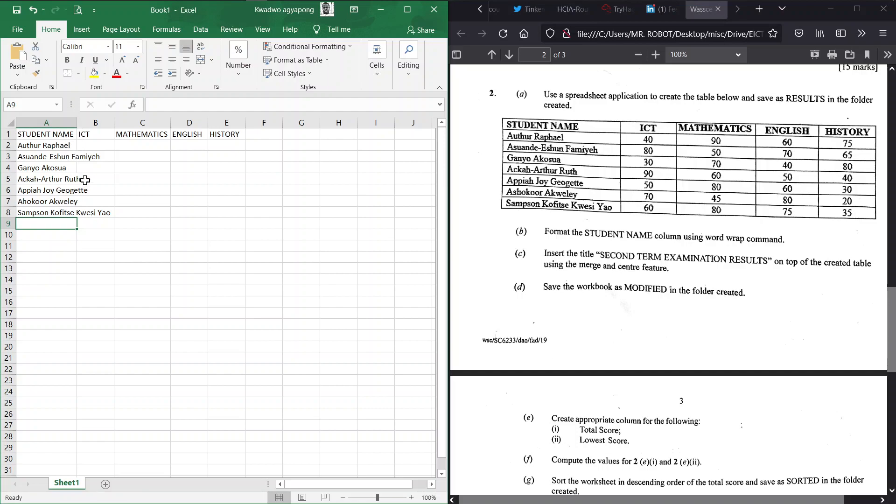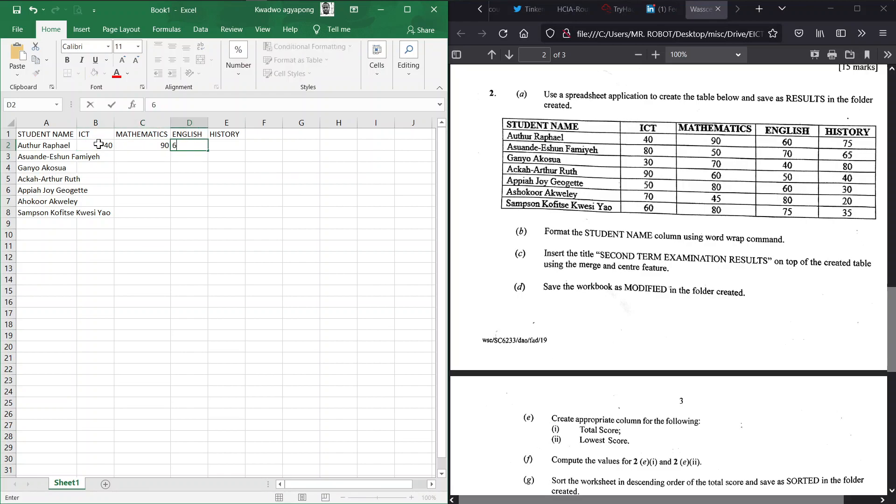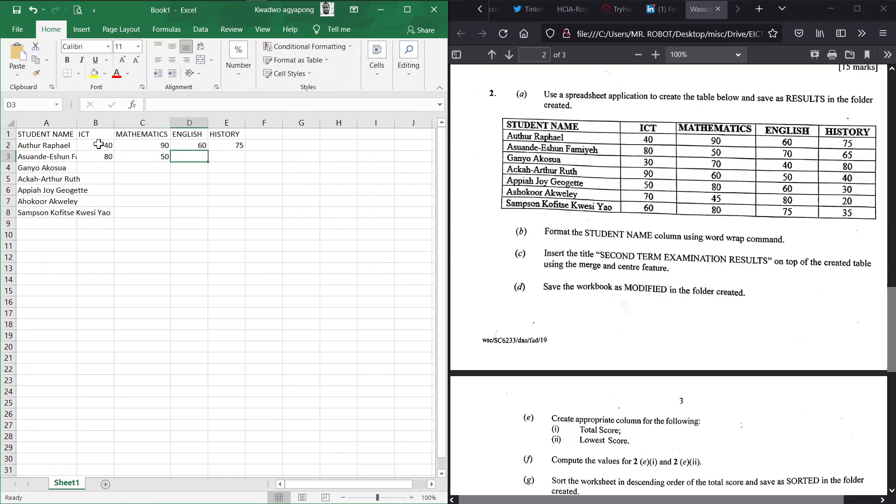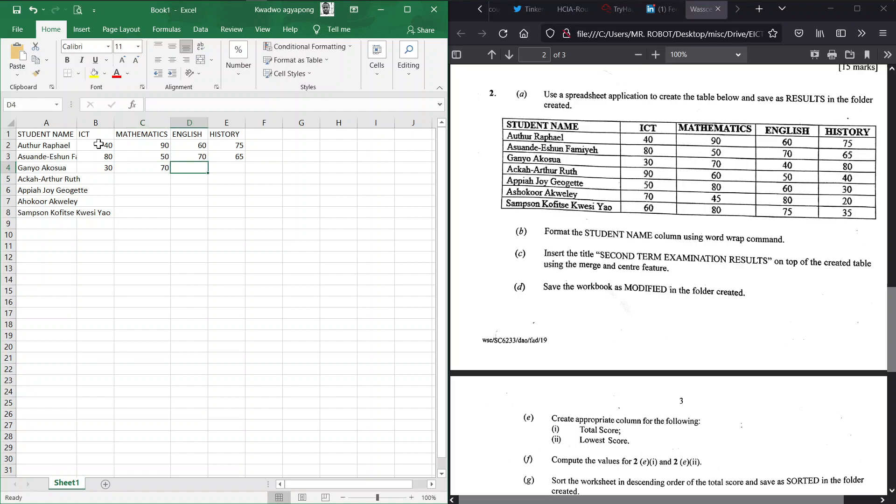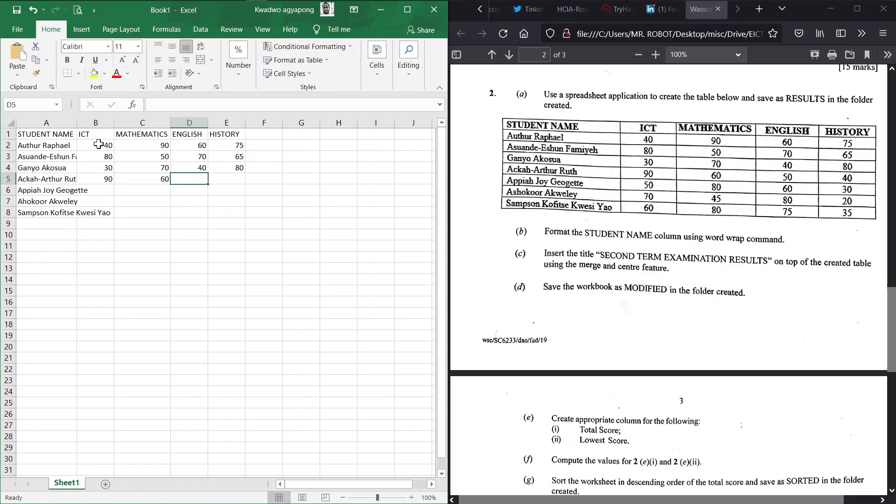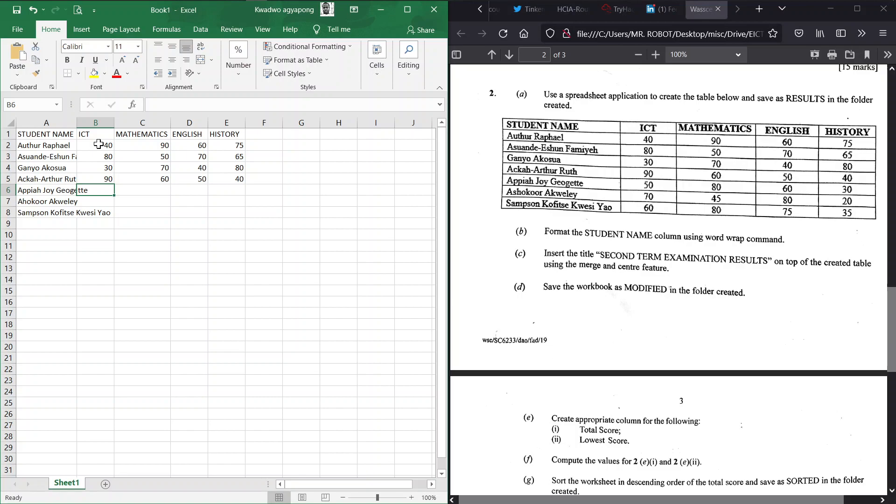40, 90, 60, and 75. Now we have 80 here, 50, 70, and 65. Now we make sure that our figures are correct because in data analysis you're dealing with data and any wrong input will return to you a wrong output. So you have to make sure that we type what we see on our question paper.